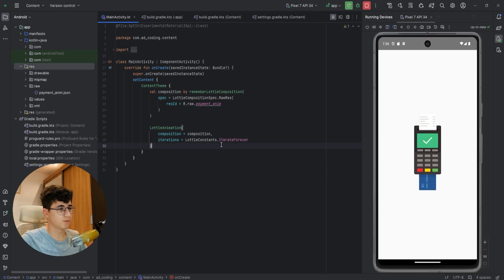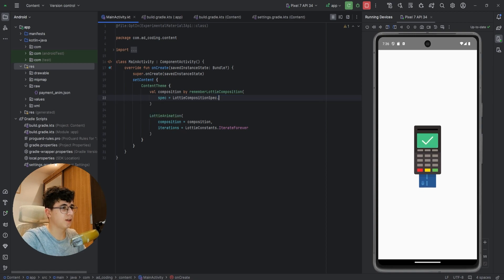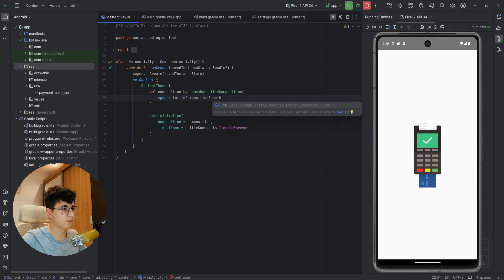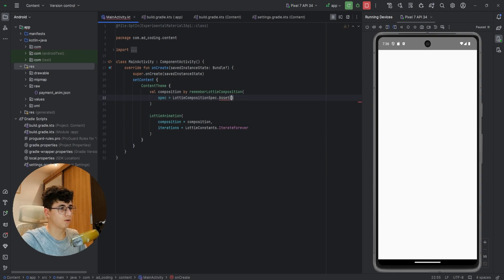As you can see the animation works perfectly. Now let's say we don't want to use the raw resources folder — you can pass a URL here, or you can pass your own assets and pass the asset name.